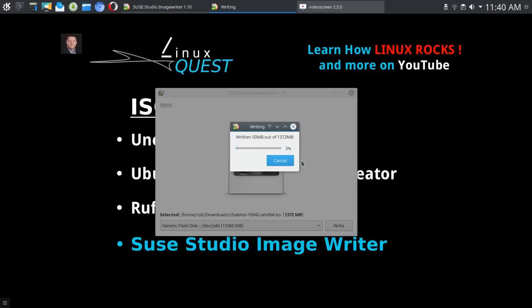If you're running this via USB 3.0 with a 3.0 flash disk or flash drive, you'll find that your writing time could be much faster.